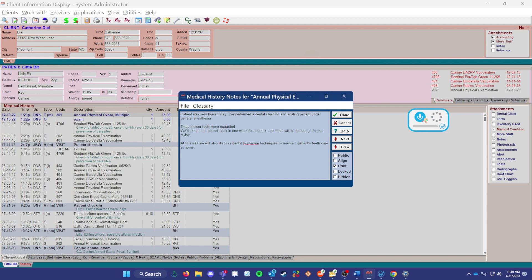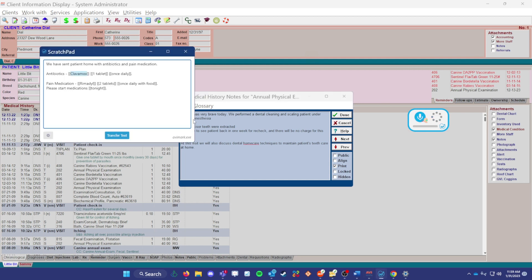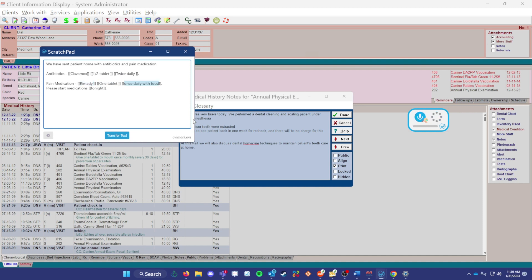Medicine template. Lowercase half tablet. Twice daily. One tablet. Lowercase twice daily with food. Tomorrow morning.